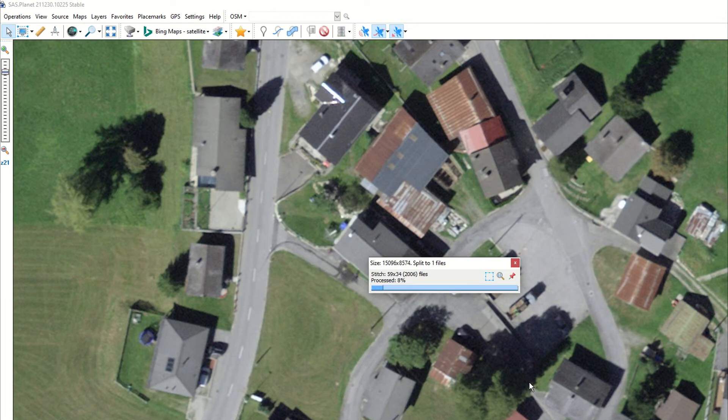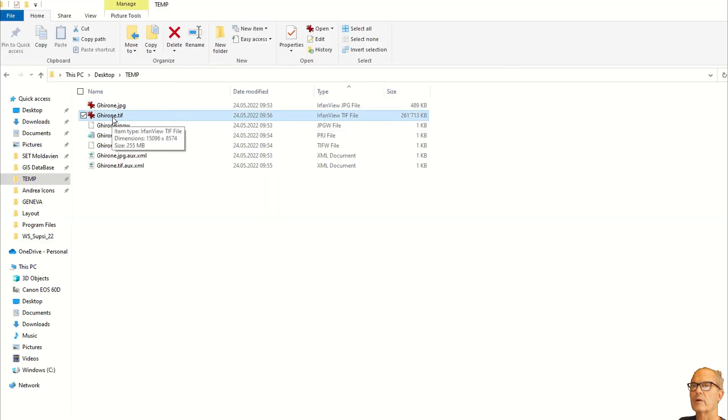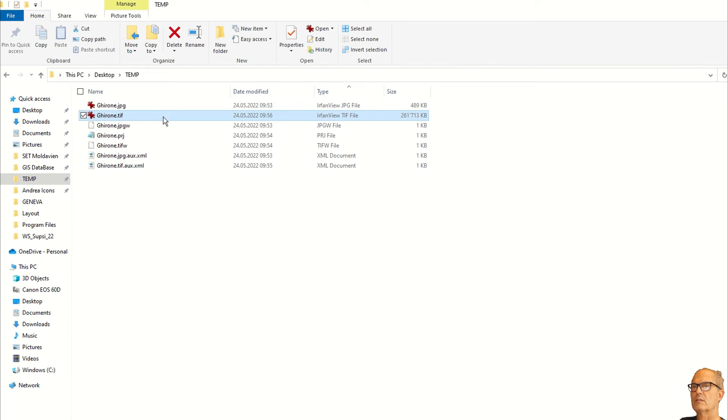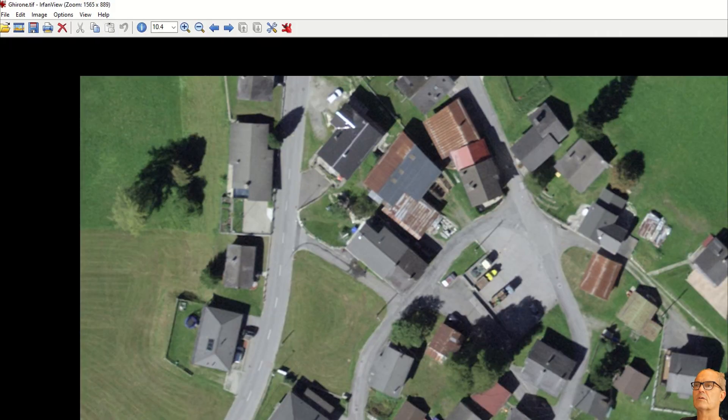And click on start. This might take a little bit of time but less than before. Process is finished, let's have a look. Now we have a picture called Gerone.tiff, it is 261 megabytes. Let's have a look at quality. Of course if you take JPEG the size will be smaller. Here you have it.